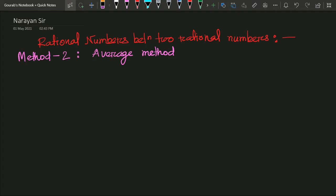Hello students of class 8. In our previous class we studied how to find rational numbers between two rational numbers, where we found many rational numbers at a time. But in this class we will learn another method to find a rational number.